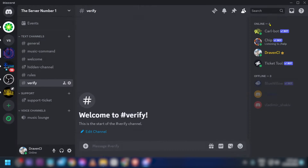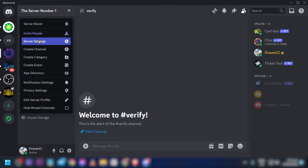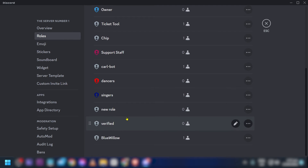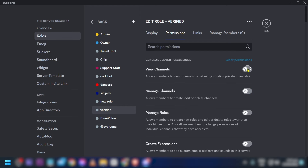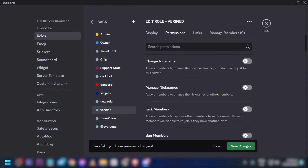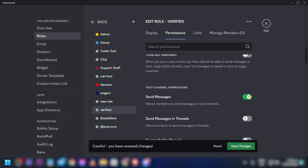We need to add permissions to this role. Go back, click the 'Verified' role, and enable 'View Channels'. Also enable 'Send Messages' below. You can add more permissions if you want, but we'll just add those two and click 'Save Changes'.